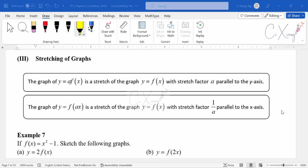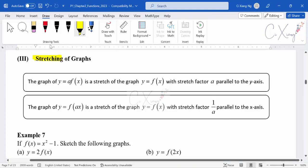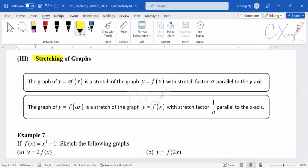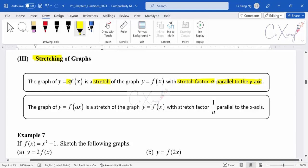Let's discuss another type of transformation in our syllabus: stretching of a graph. Stretching is the keyword. We have two types of stretching. The graph of y equals a·f(x) — when you multiply a value 'a' outside the basic function — this is a stretch of the graph with stretch factor A, parallel to the y-axis. So this is a vertical stretching.